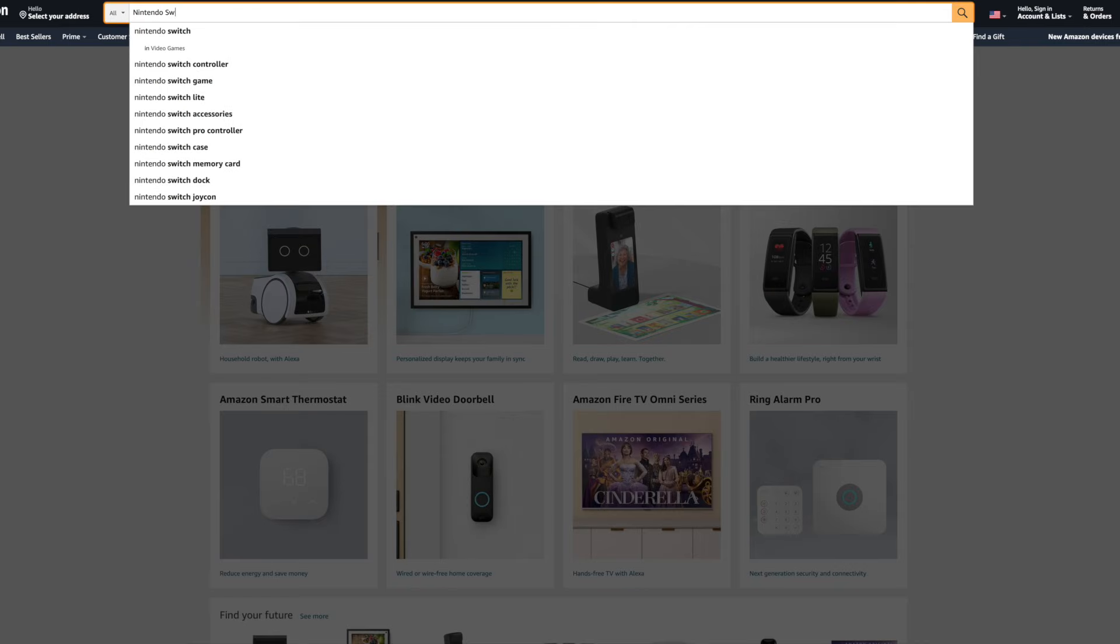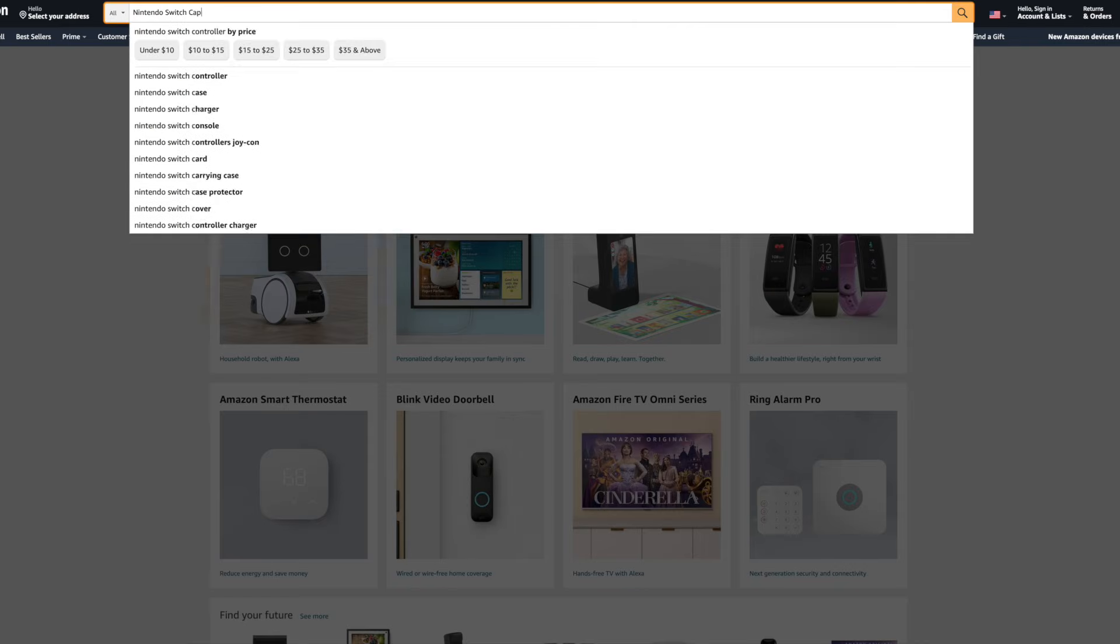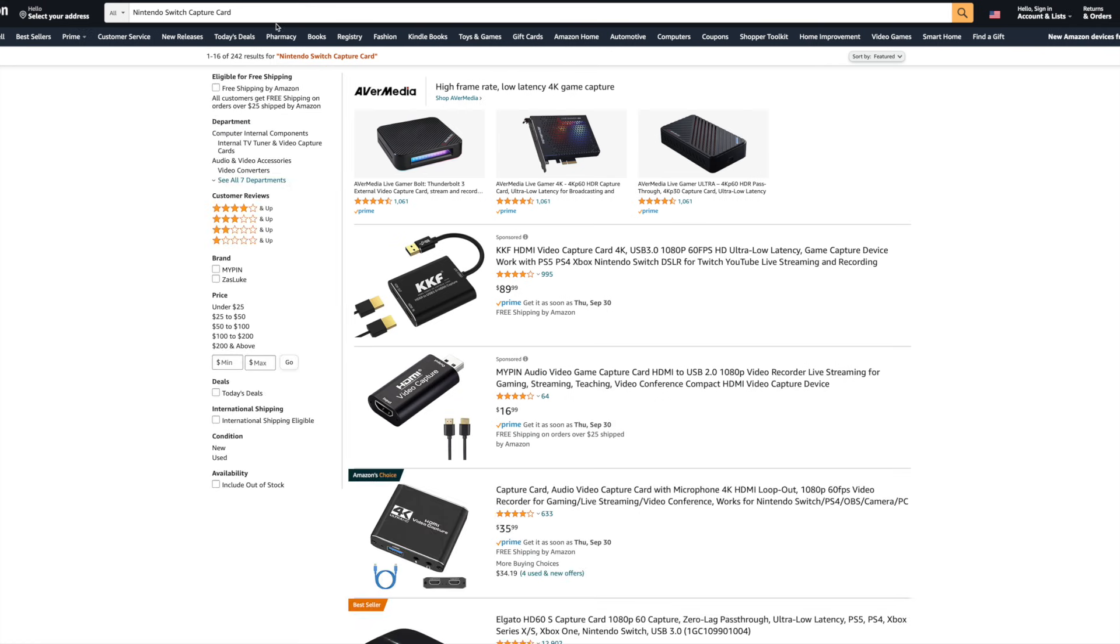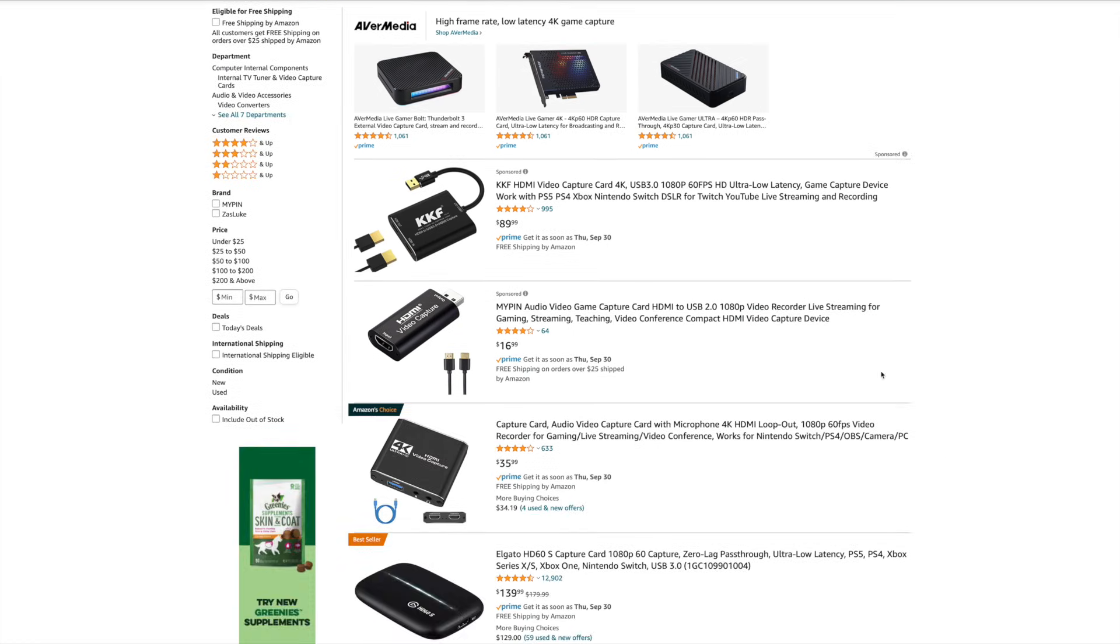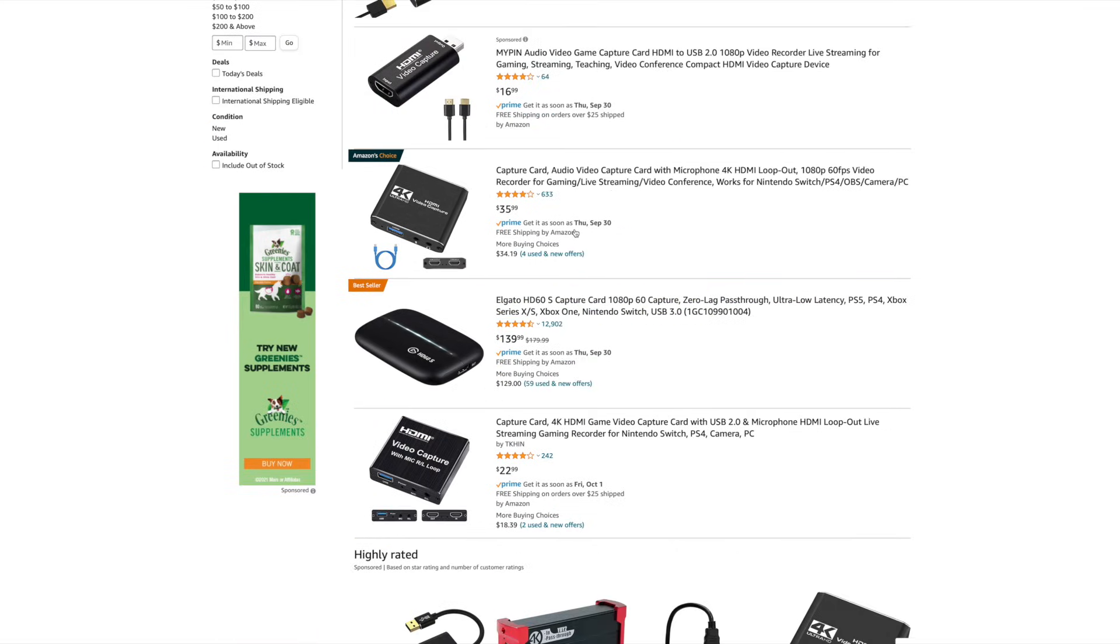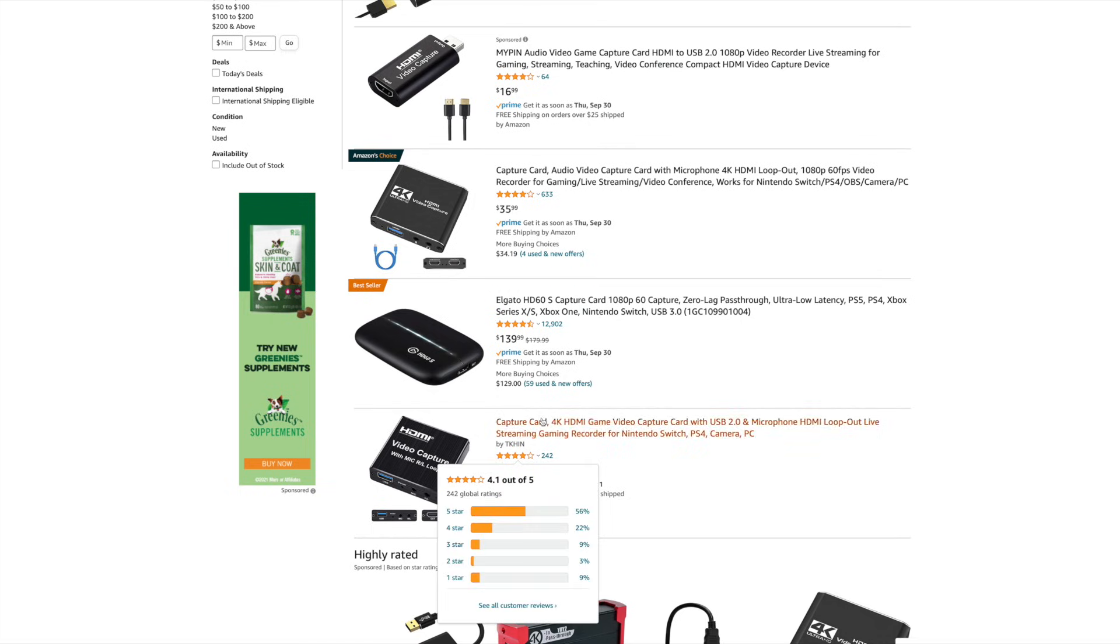The next method involves using a simple HDMI to USB capture card. Now, the world of Nintendo Switch capture cards can seem a lot like the Wild West. There are so many options with weird brand names, listings disappear, they never have too many reviews, it's an uncomfortable place to be.